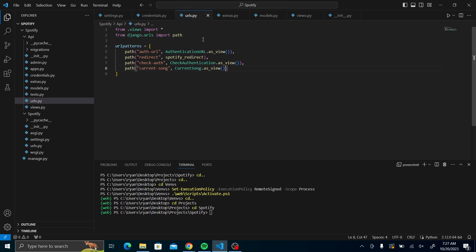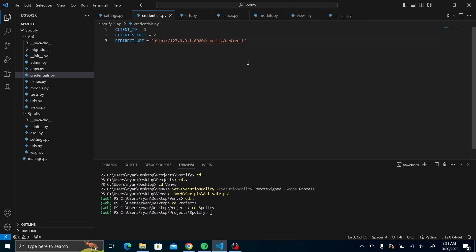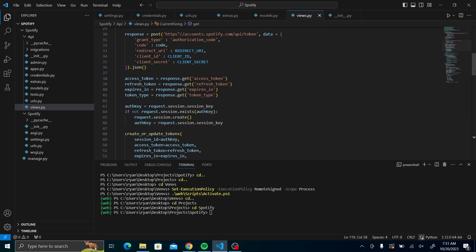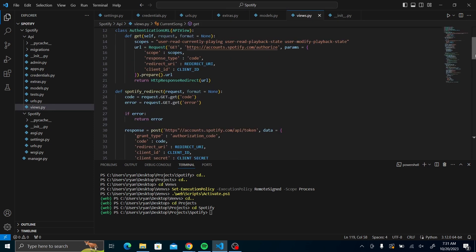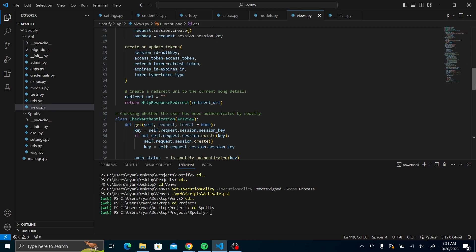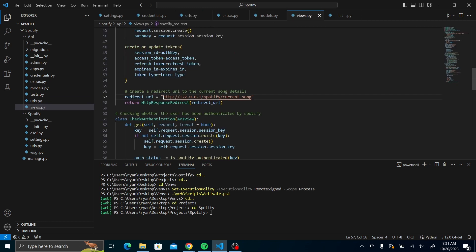Once we have that, let us now add one of the credentials, which is our redirect URI, which will basically be the Spotify redirect URL that you have created. Now that we have our URLs in place, we could now add the URLs in the different views that we have created. For example, here in our redirect URL, it will add the current song URL, which I've set in the current song.